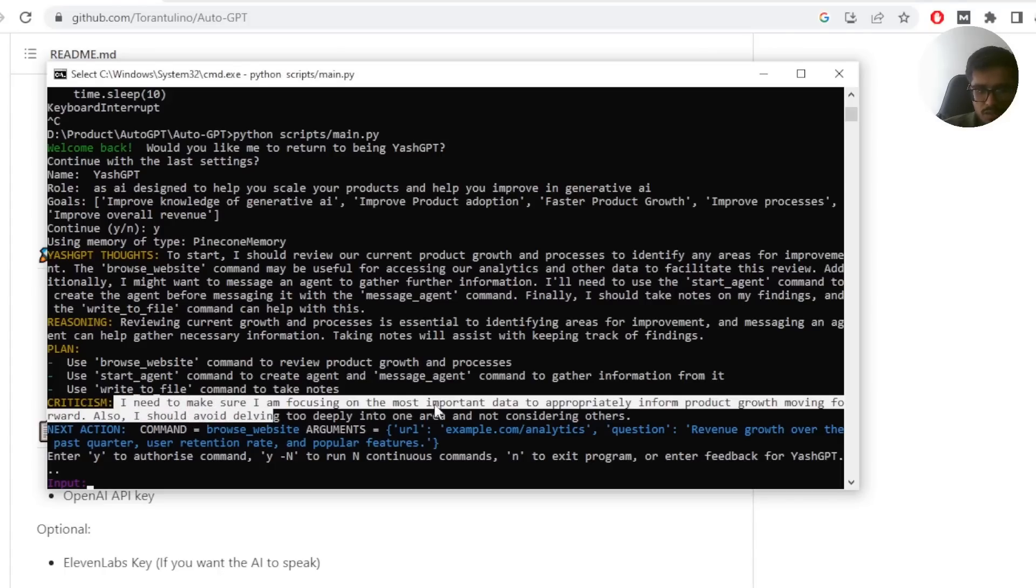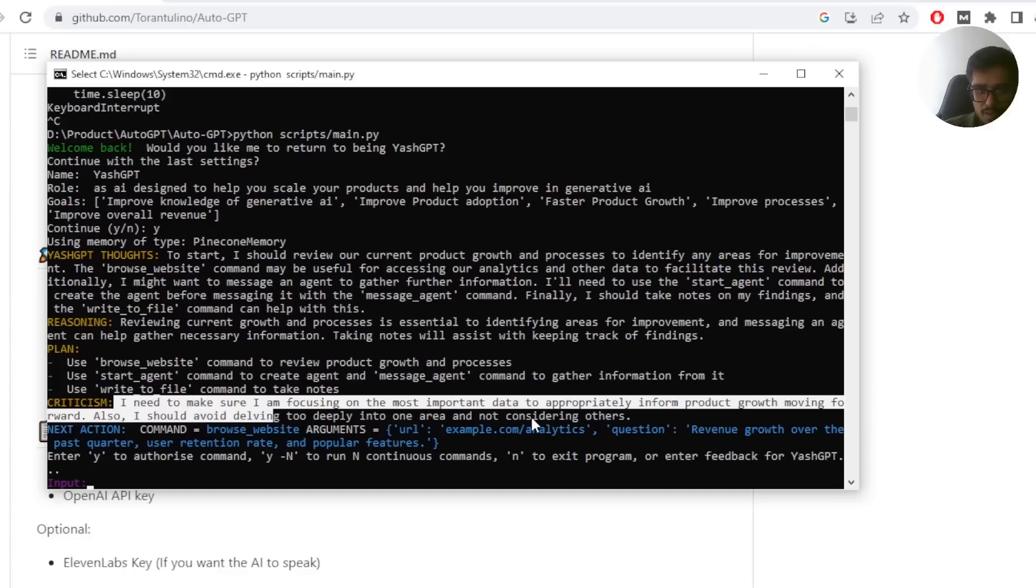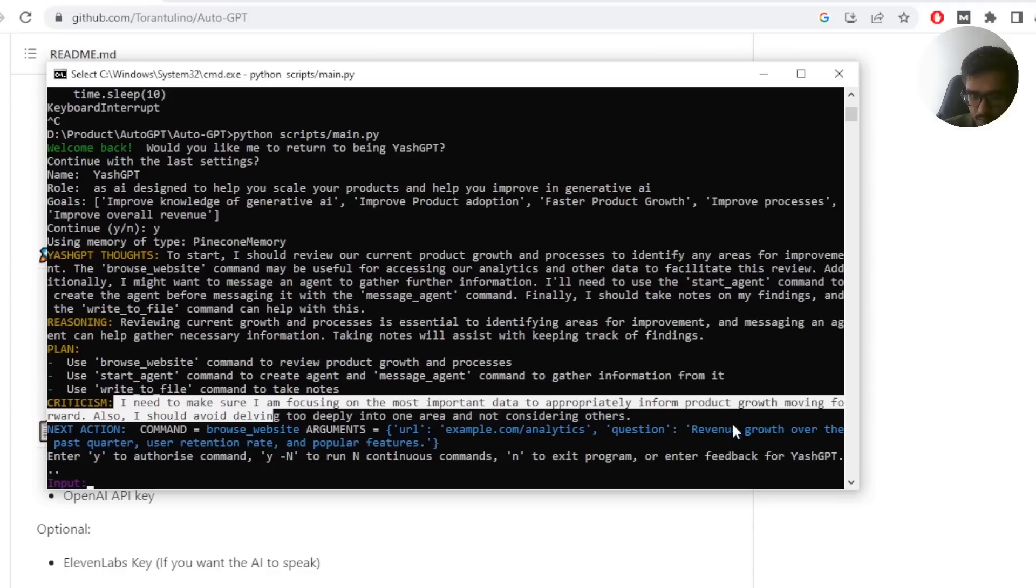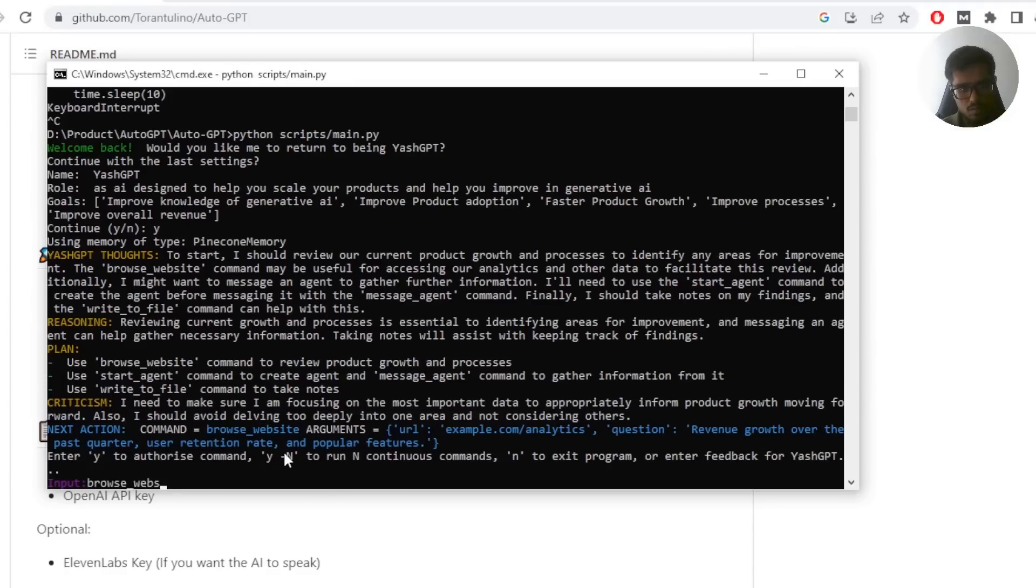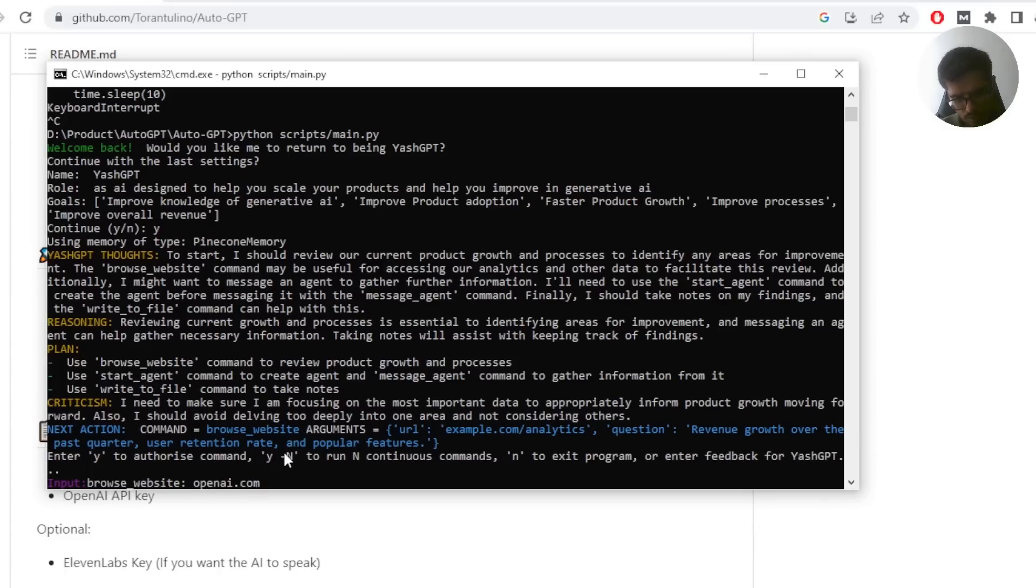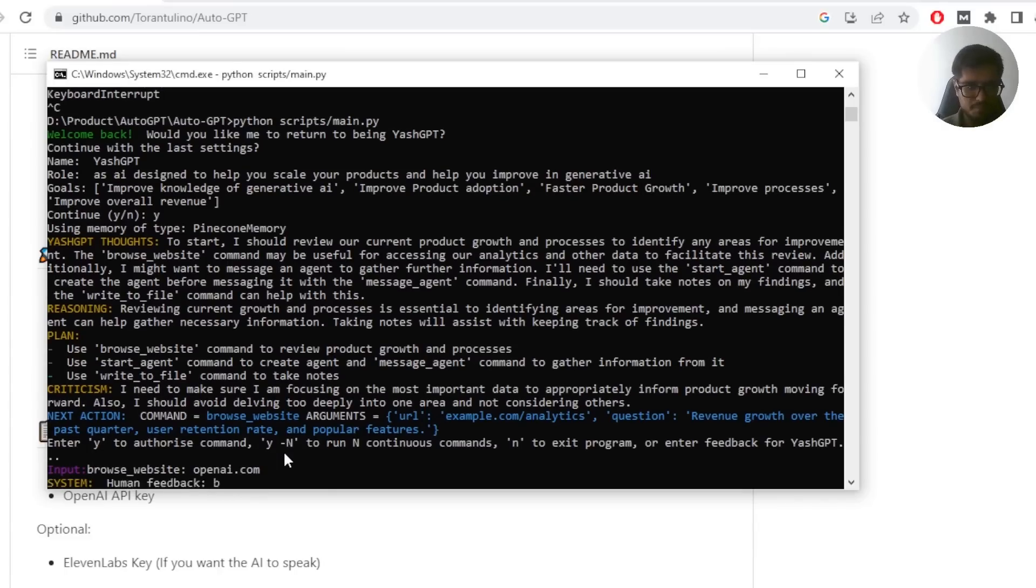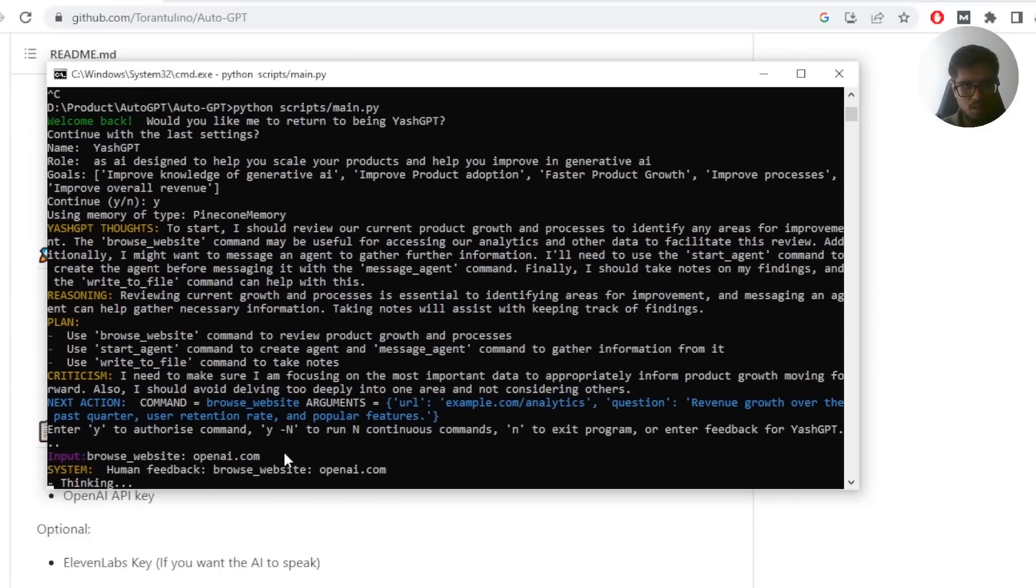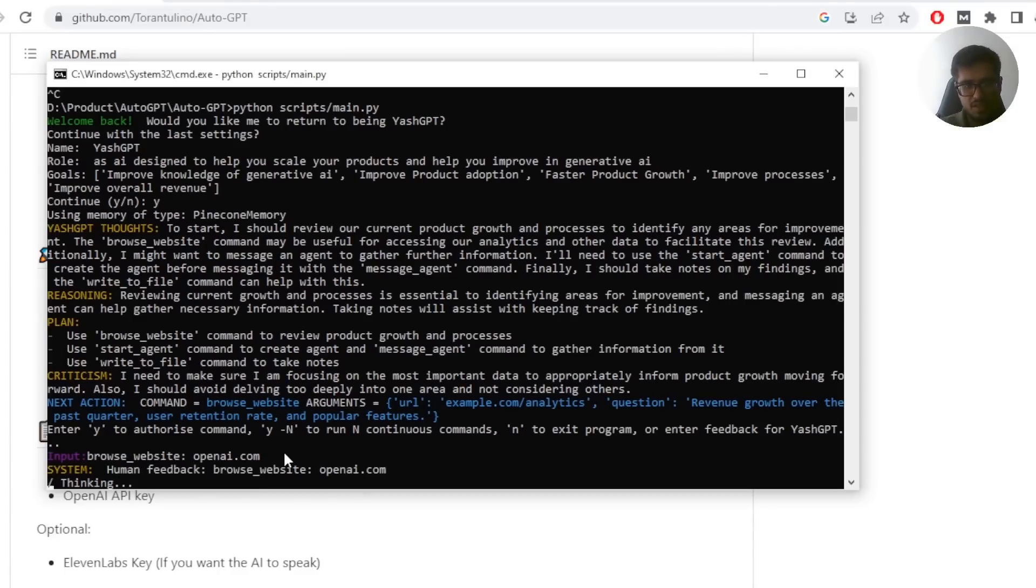Then it also went ahead and criticized its own action. I need to make sure I'm focusing on the most important data to appropriately inform product growth moving forward. Also, I should avoid dwelling too deeply into areas and not considering others. So next action is command browse website. Arguments is you look at the analytics question revenue growth over the past quarter user retention and popular features. So it's very open ended.